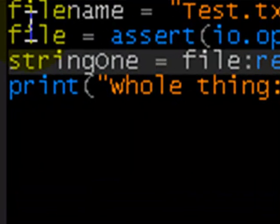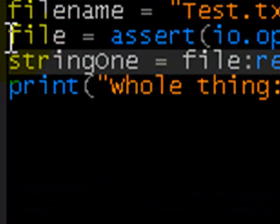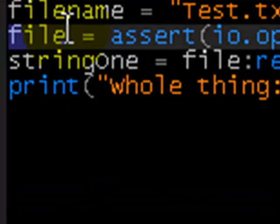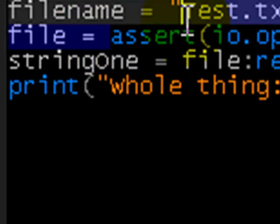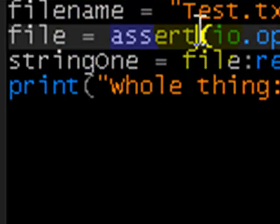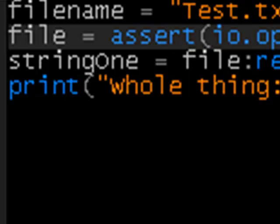Then, create another variable called file and equal to assert. I'm not sure if you're pronouncing it like that, but I'm saying assert. Basically what this does is it helps us with error handling and if there's an error it'll tell us.